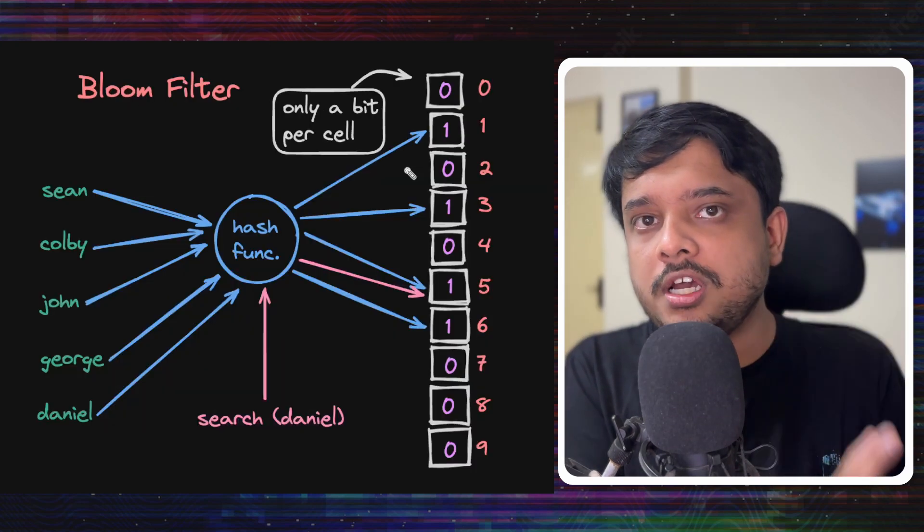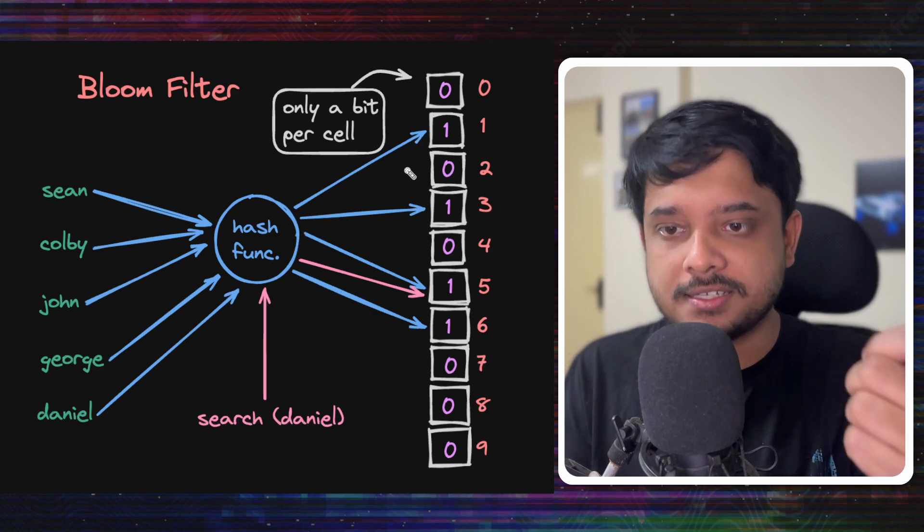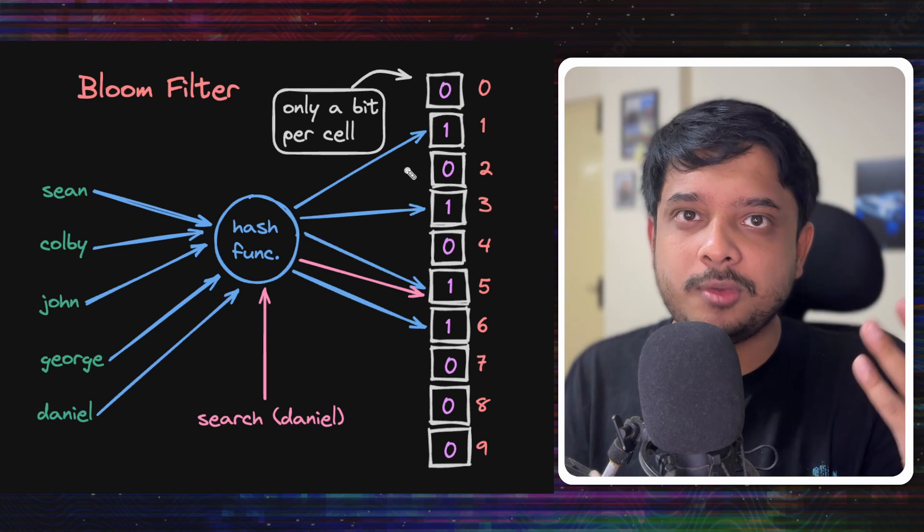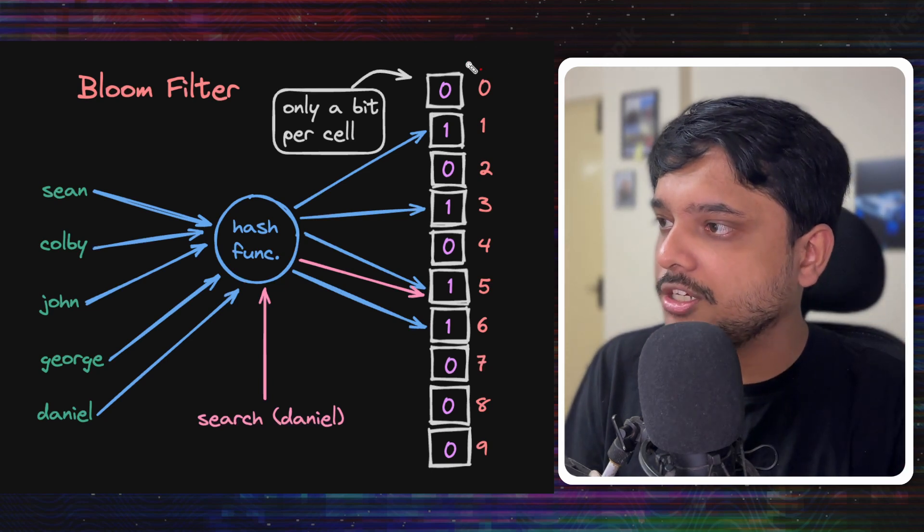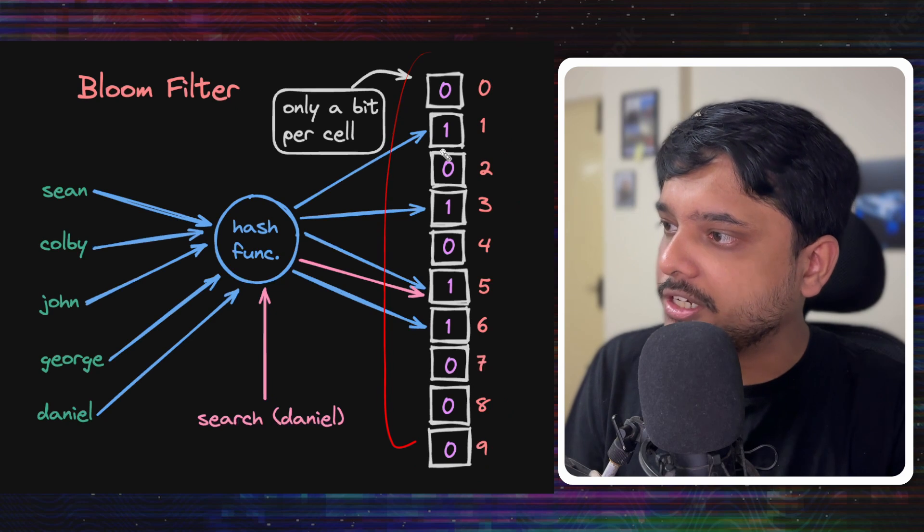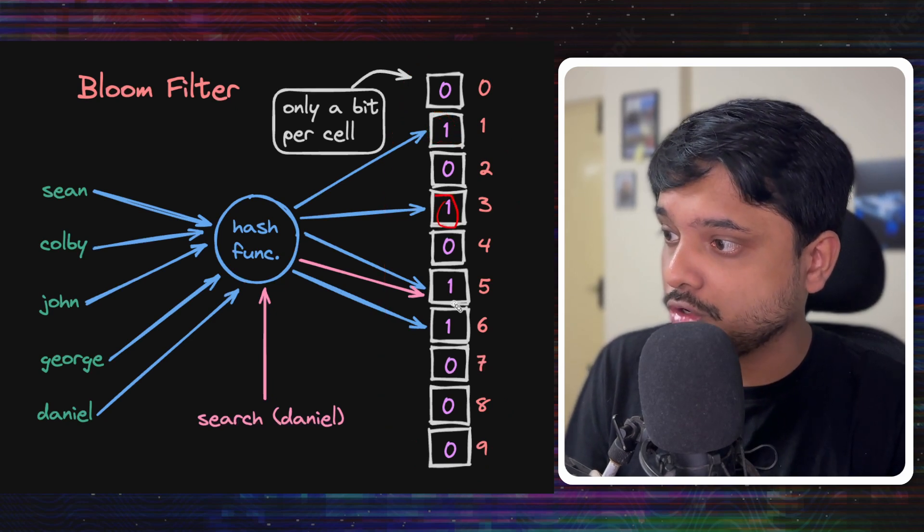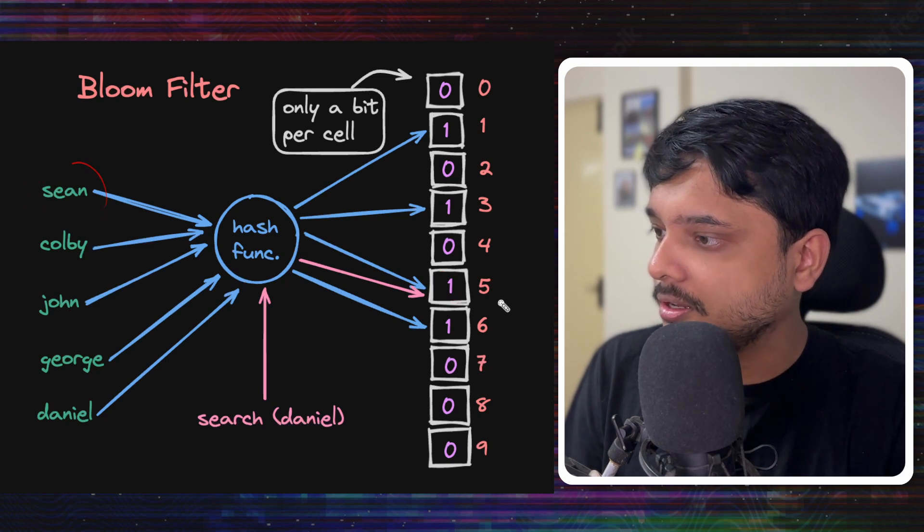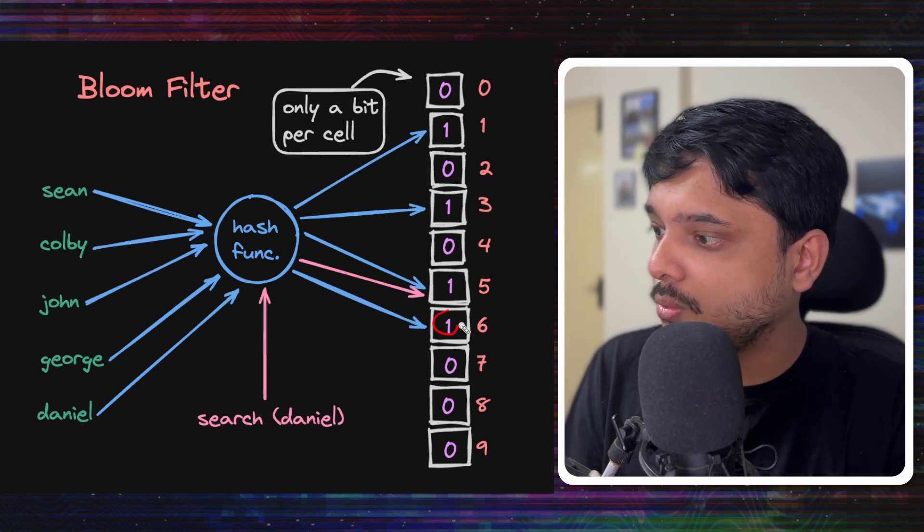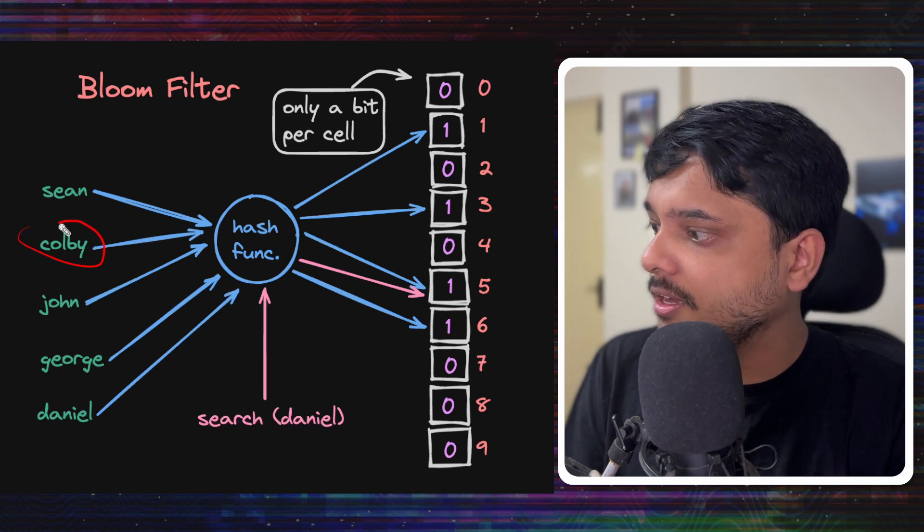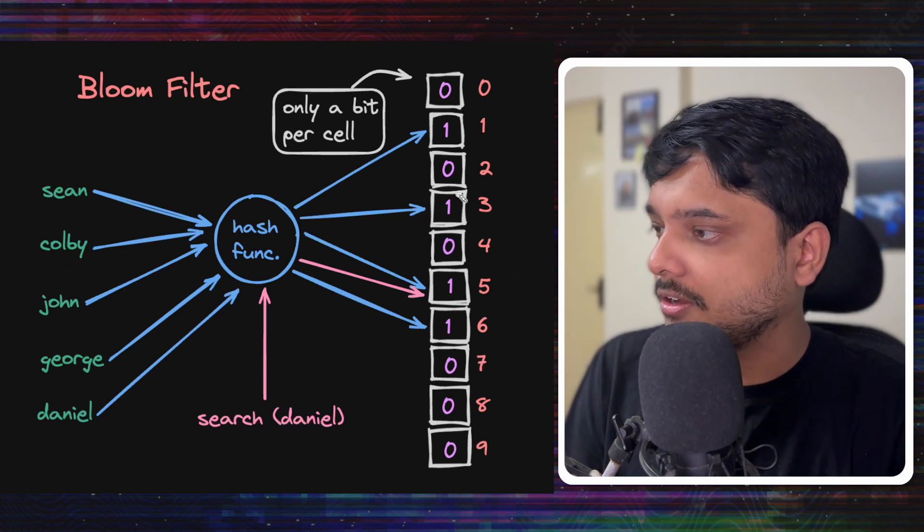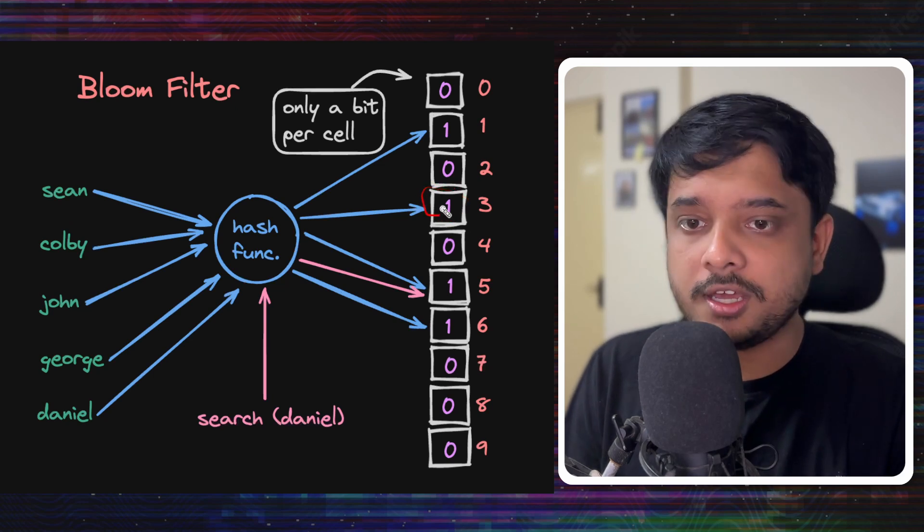Now the only question we need to answer is does a username exist? So why do we need to store the whole word, the whole username in our array? We can just initialize the whole array with zeros and just mark everywhere a username should be present as one. So when Sean got encoded to six, we will just store a one here. When Colby got encoded to three, we would just put a one here.